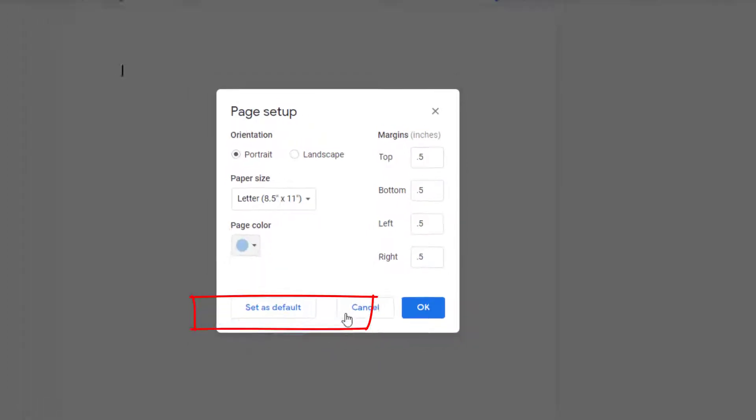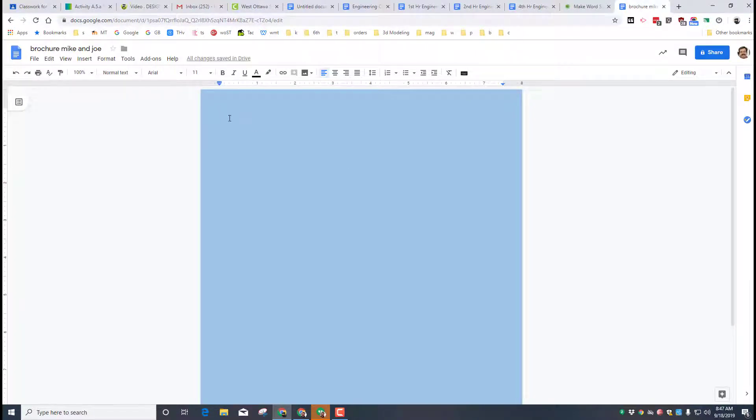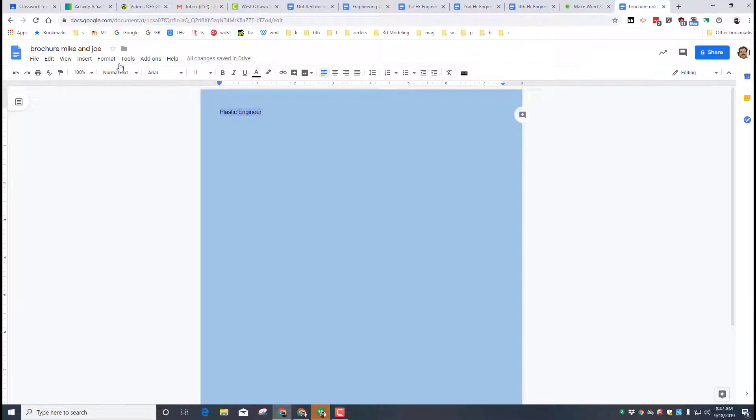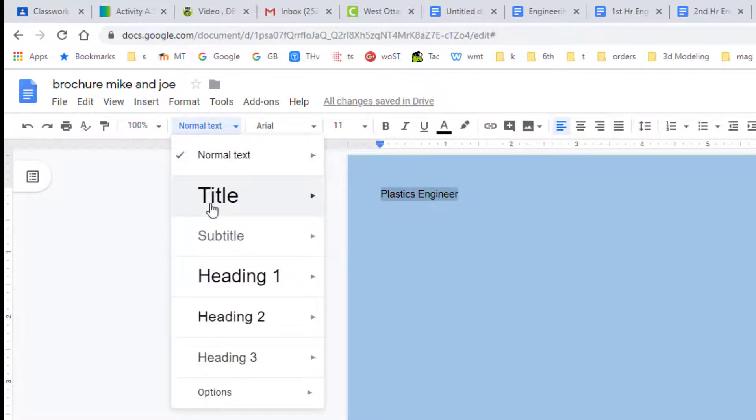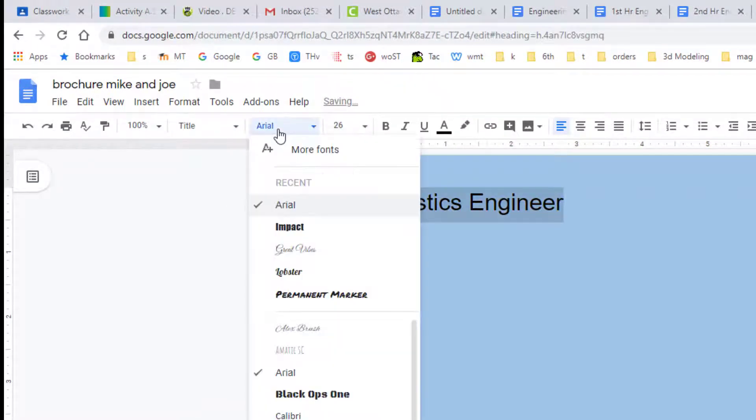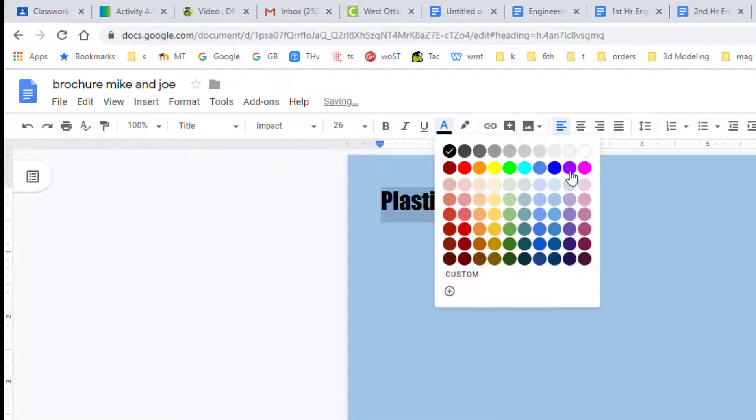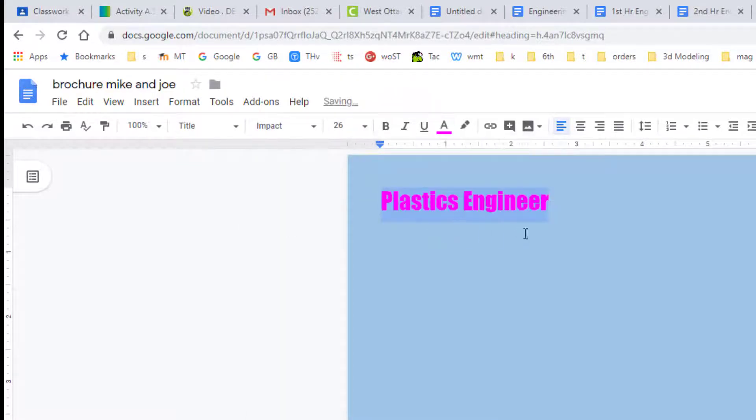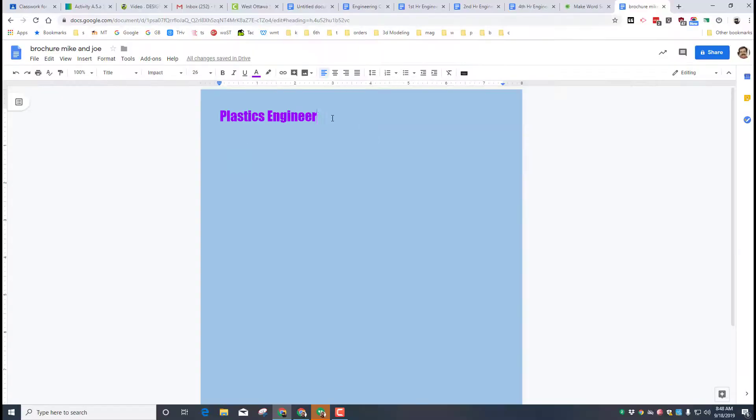Let's add a title. Each one of you is going to be doing one about an engineer. I'm going to do a plastics engineer. With your title in place friends, make sure you select it and change it to a title, and then also pick a font that you think is awesome and a color that's going to be awesome in your scheme as well.